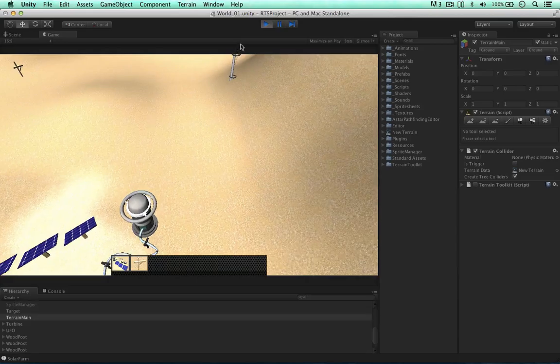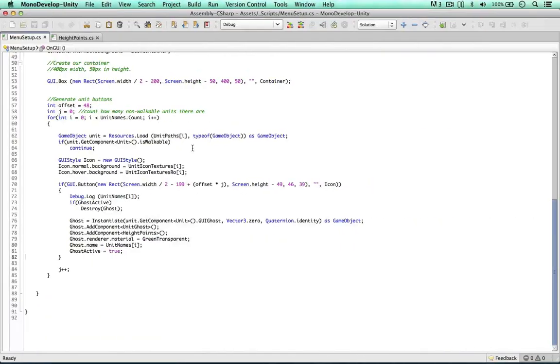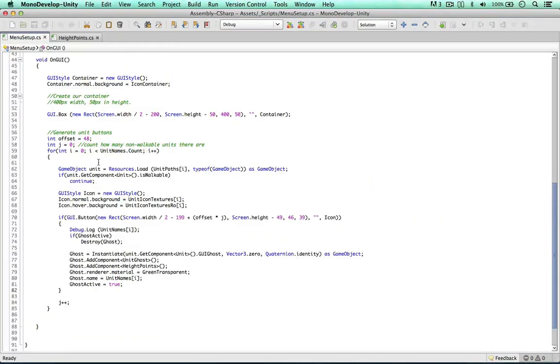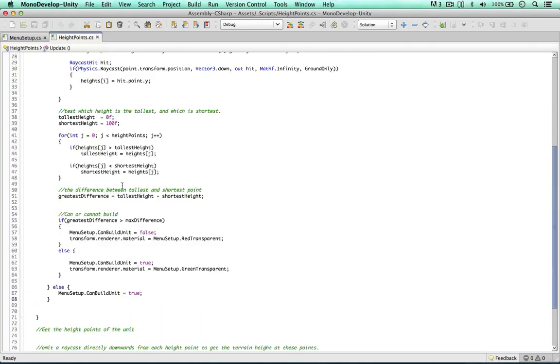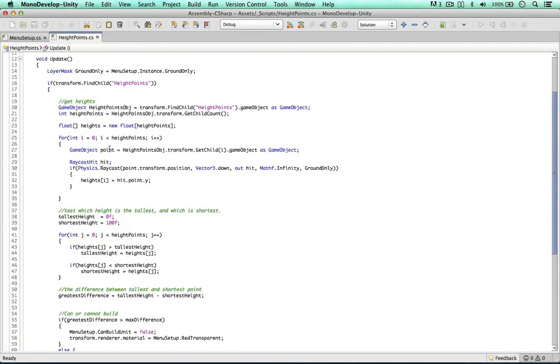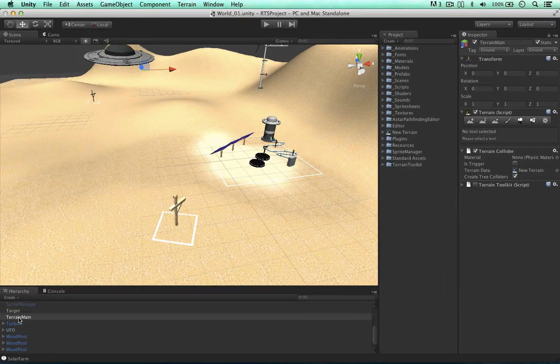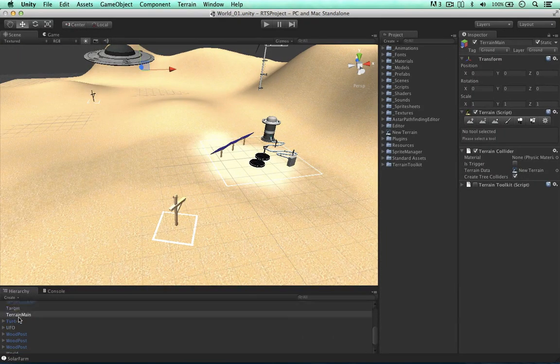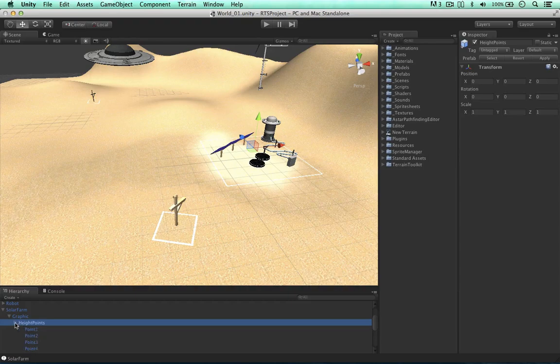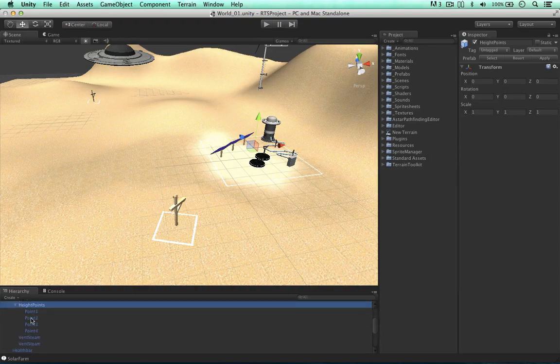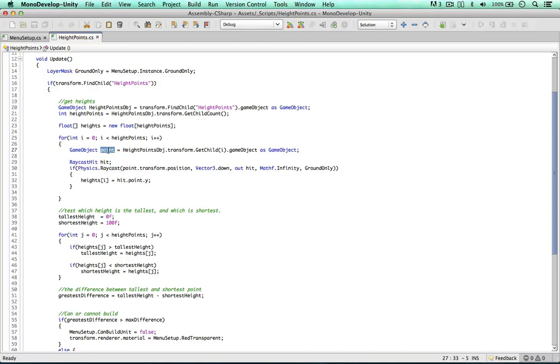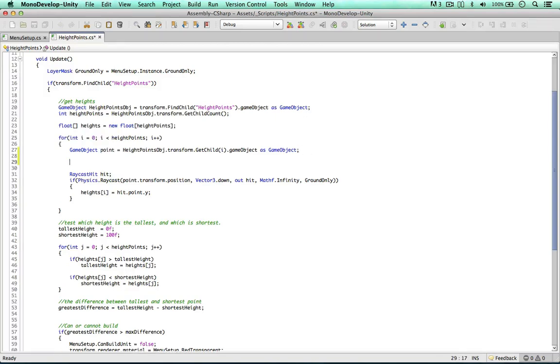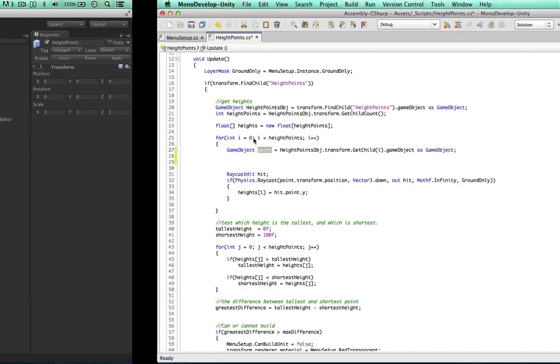So to address this I'd like to change our code a little bit. So within our height point script, we get the point object here, so each of our height points. So again, just to recap, our height points are within this object, within our graphic, within our ghost object. So we have each of the points here in our for loop, we can then do something with these points. We can raise them up so they'll never be underneath the terrain.